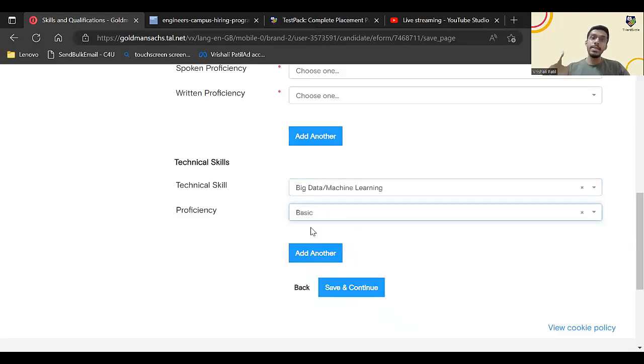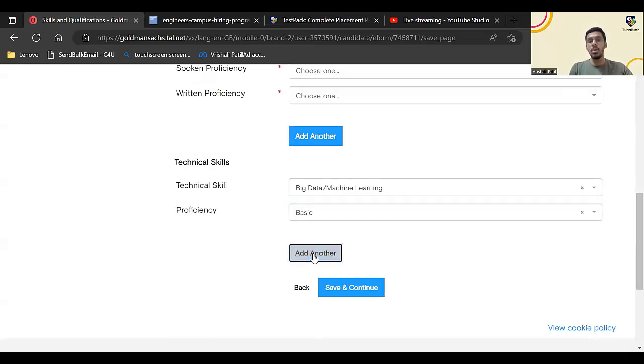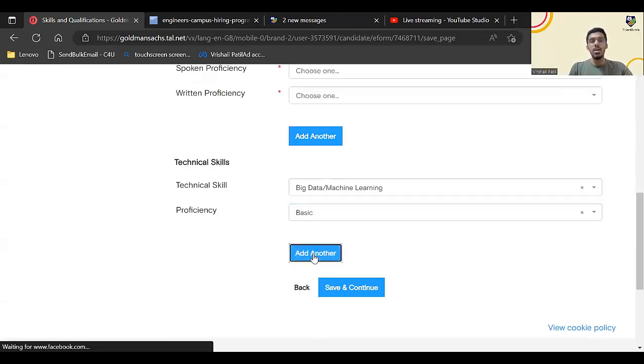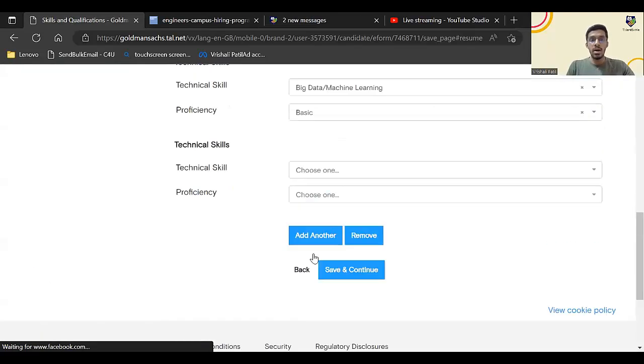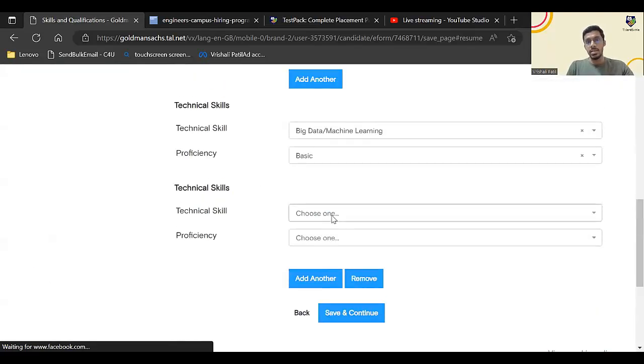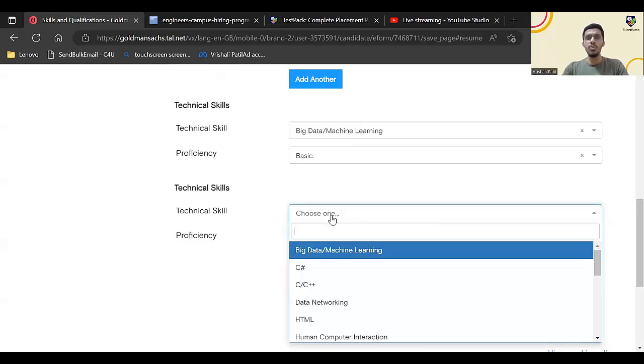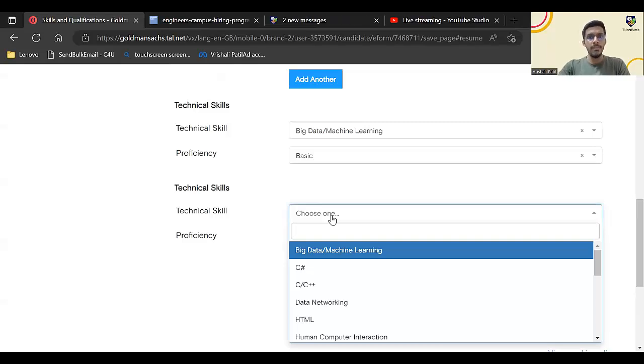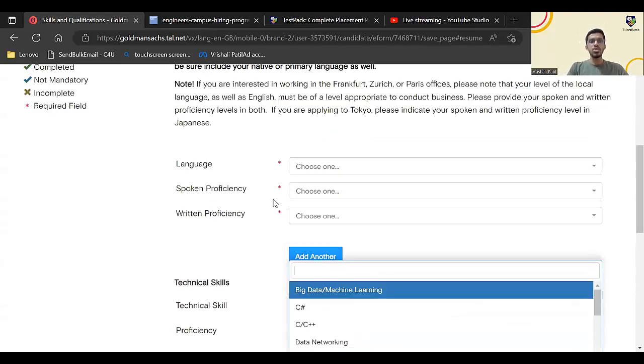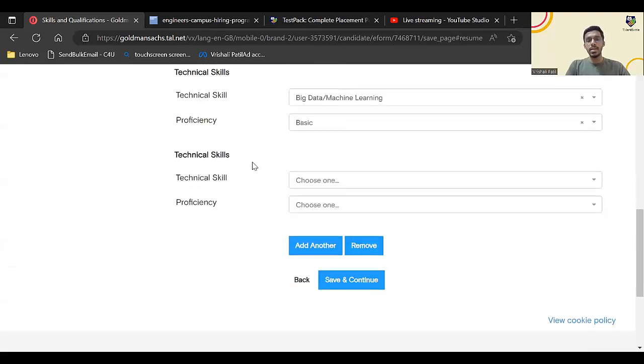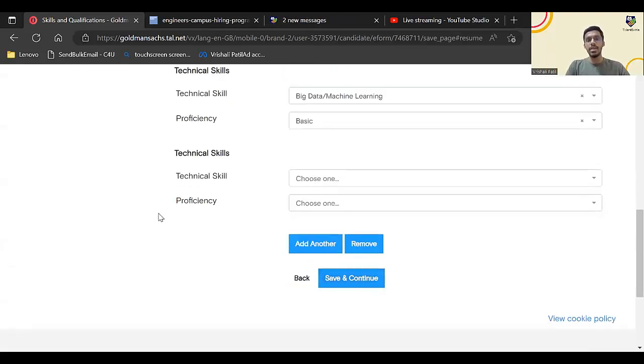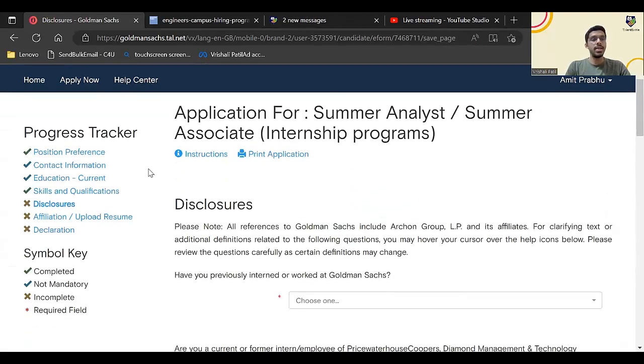It is not mandatory that you have to be expert in that particular technical skill. You can click on add another and you can add another technical skill as well. You can add as many as you want, but I would ask you to put at least two to three, that would be sufficient. Put those where you are strong at and it will help you a lot during your interview. Enter all of this and then you can click on save and continue.